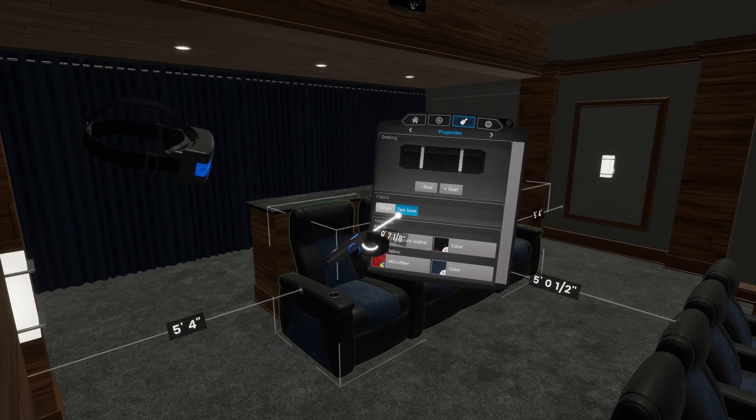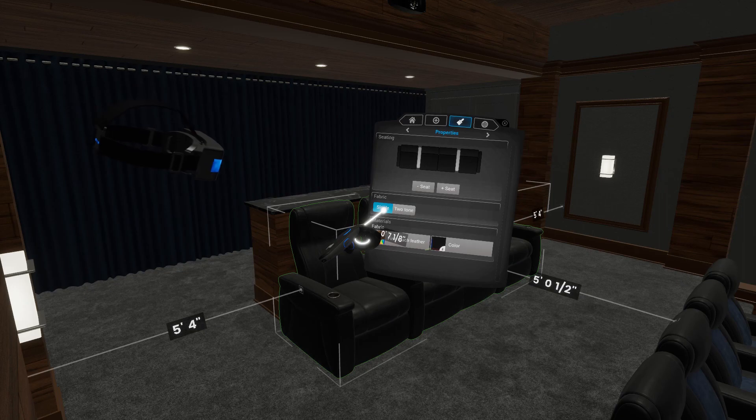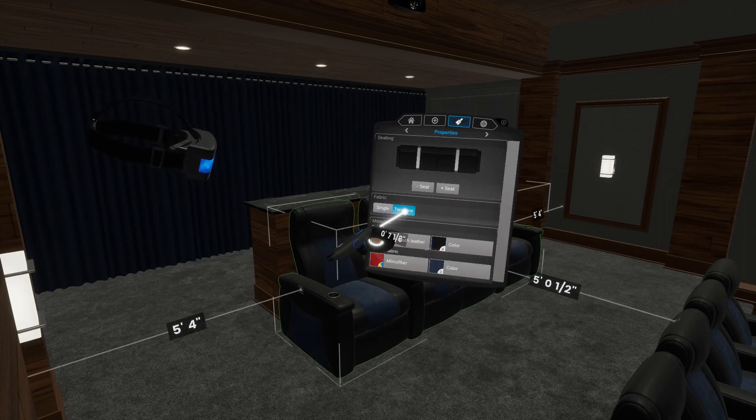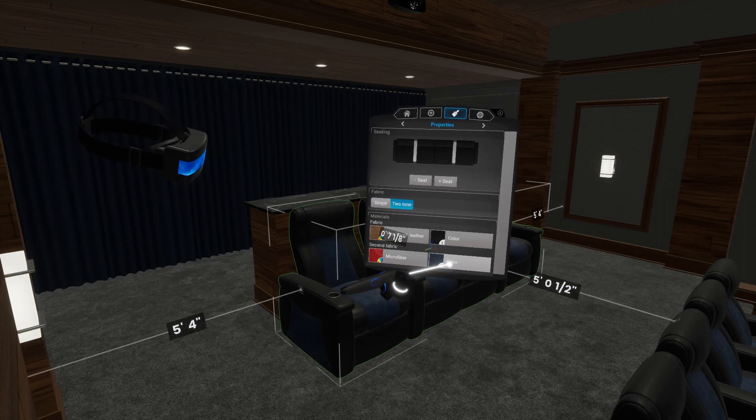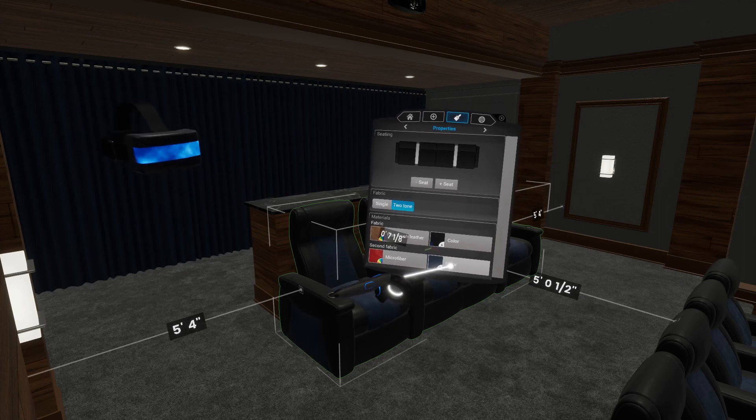Most seats, but not all, also support a two-tone option, which allows you to pick two different materials and two different colors.